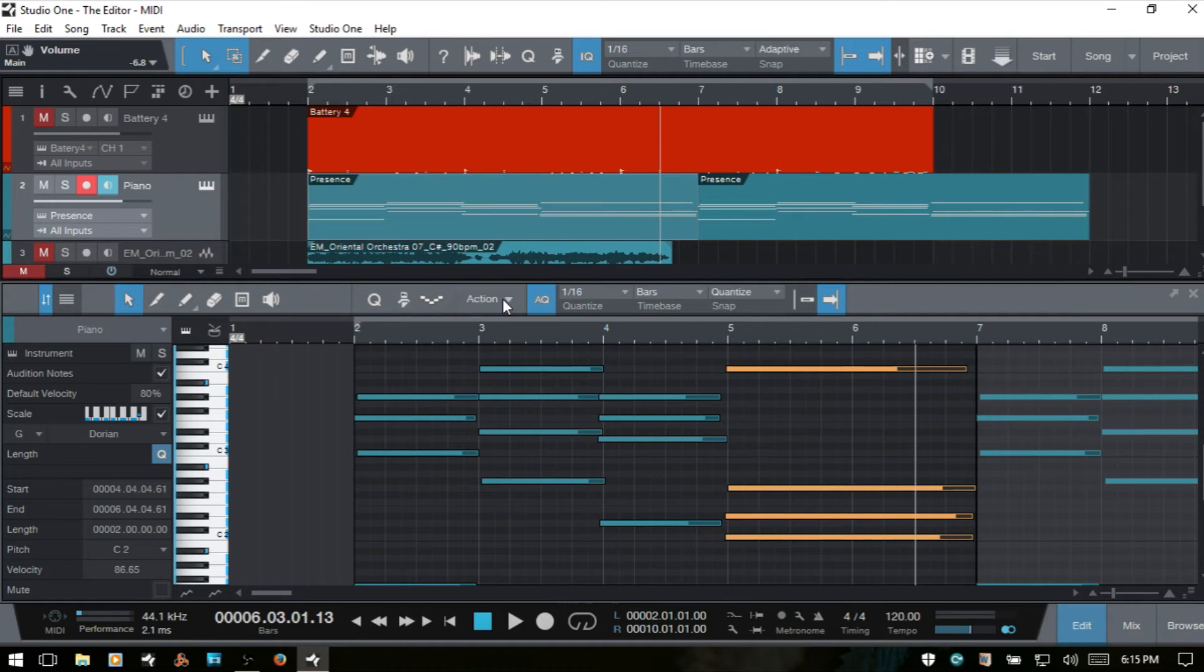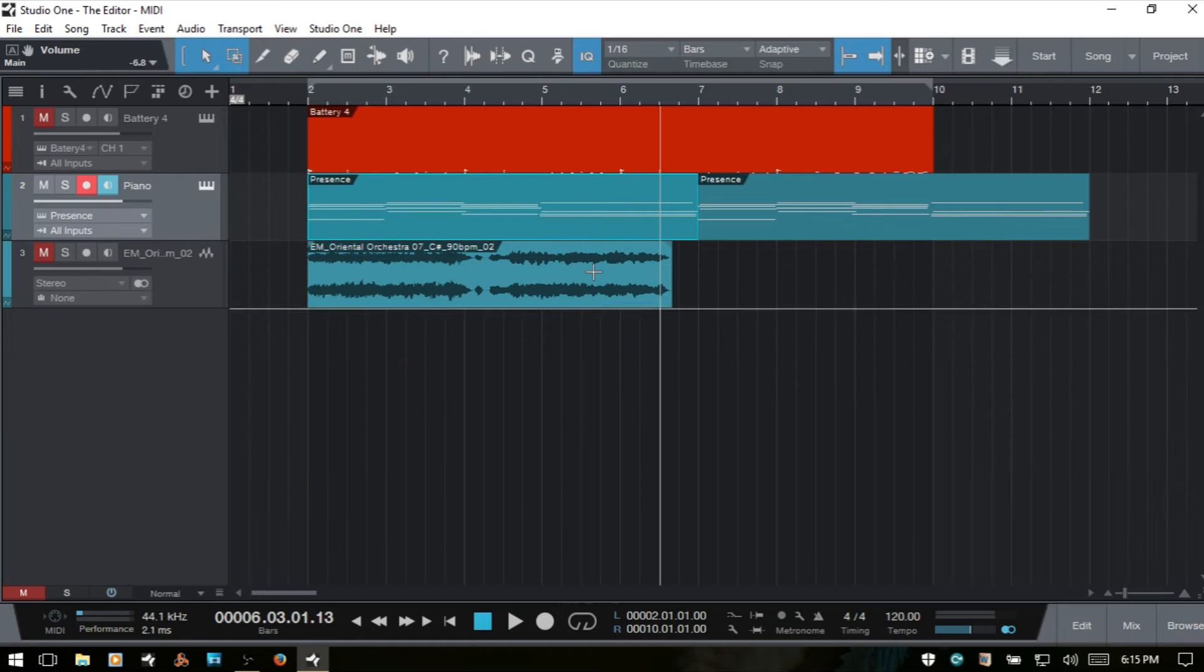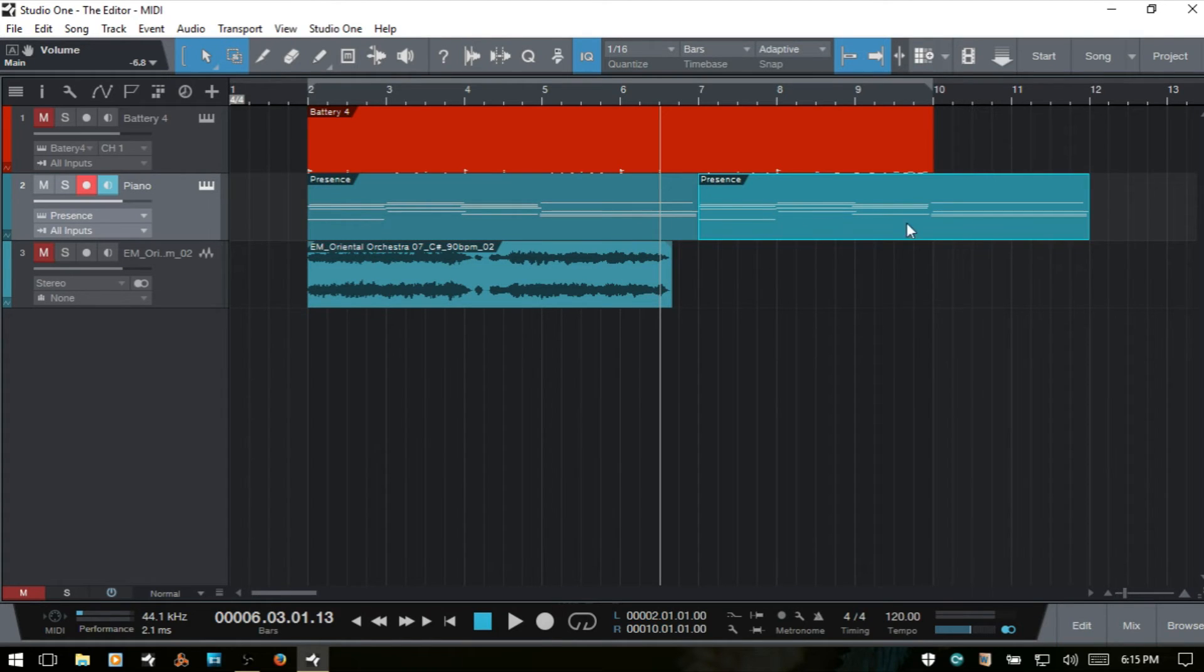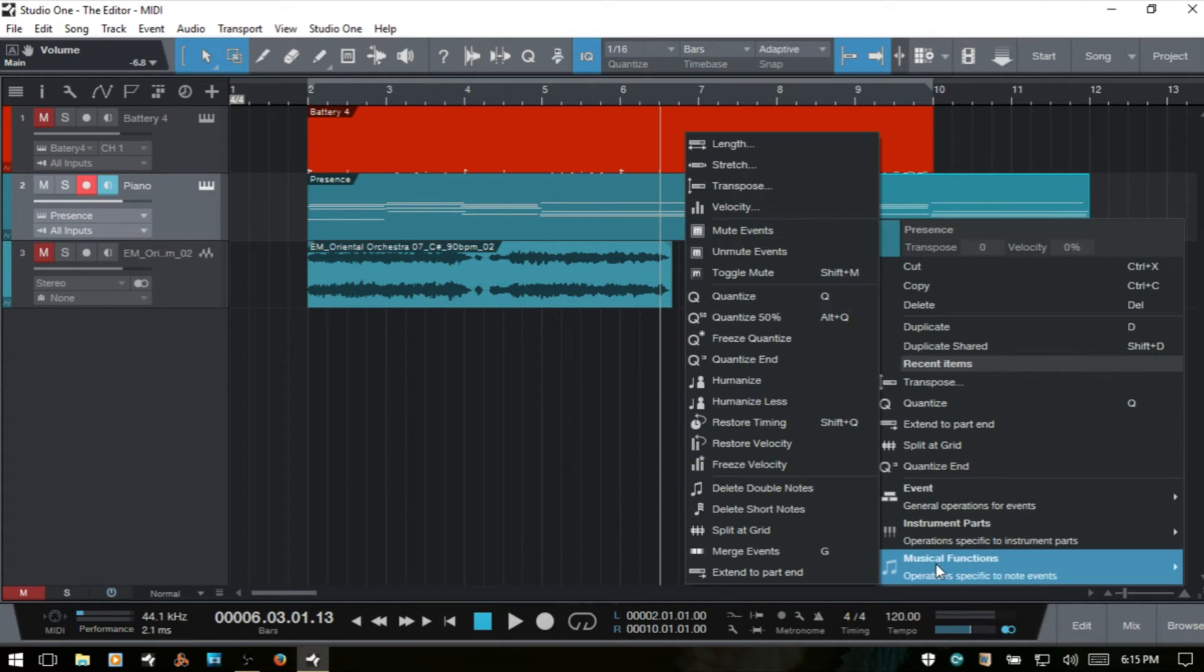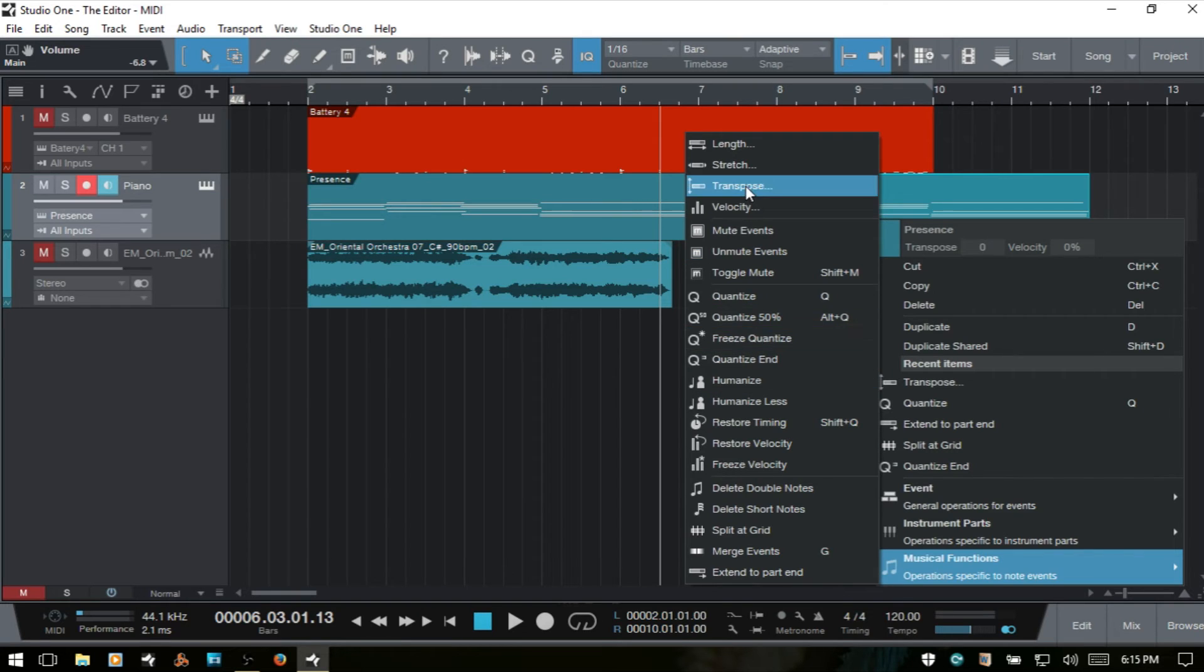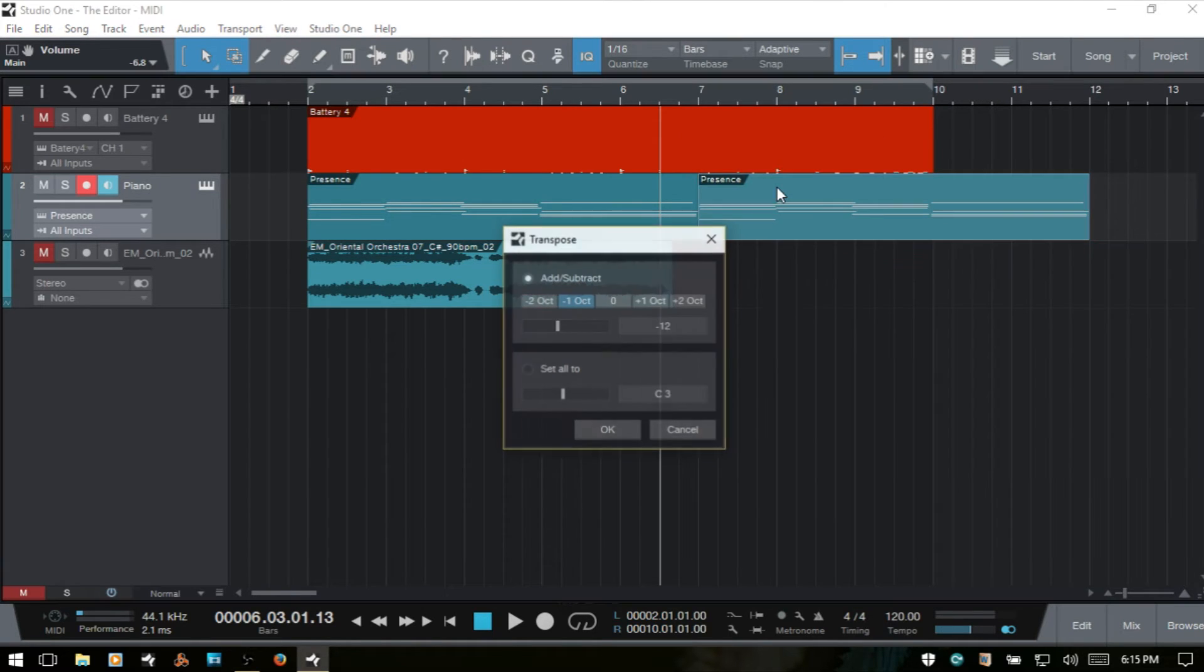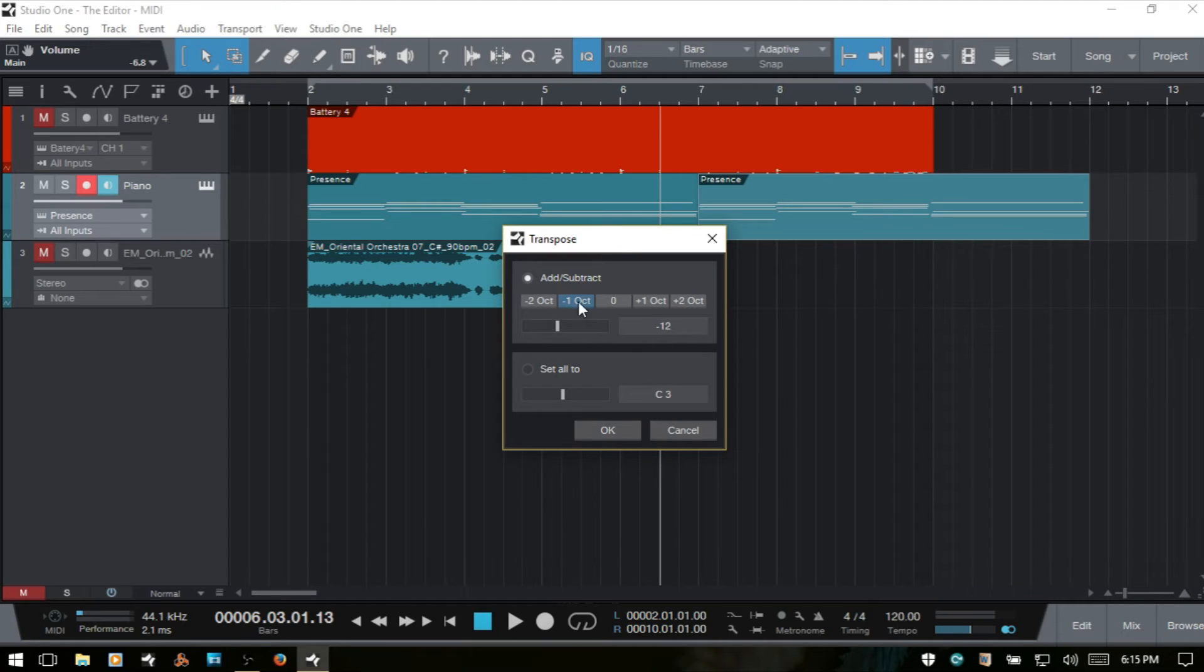Now what if we'd like to transpose the notes in an entire MIDI or instrument part. I'll F2 and close out the editor. We would just simply select that part in the arrange view. We can then right click, come to our musical functions, and then all the way up at the top here we have transpose. We'll then be presented with the same window that we saw. And so we're already familiar with what these settings can do.